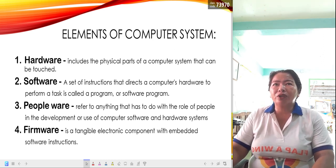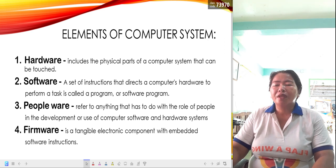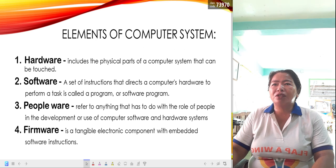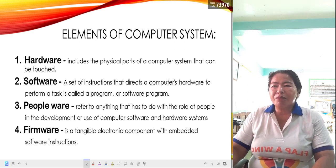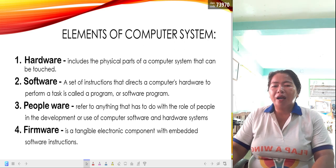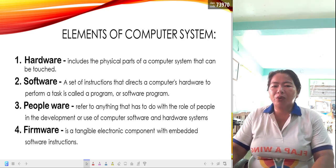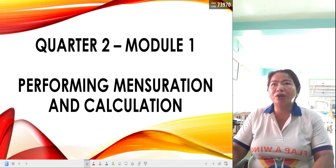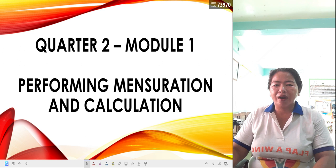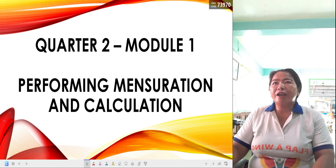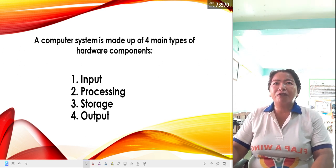The last element of a computer system is firmware. Firmware is a tangible electronic component with embedded software instructions. These are softwares that cannot be changed, unlike regular software where you can install and update from time to time. Those are the different elements of a computer system.